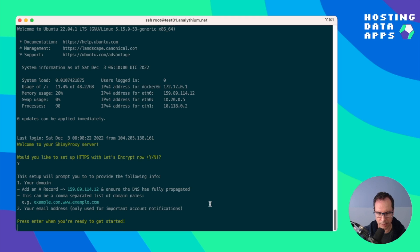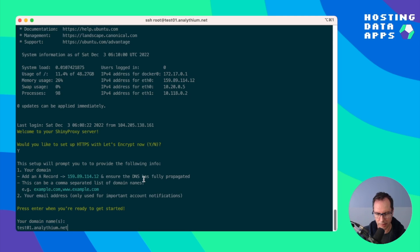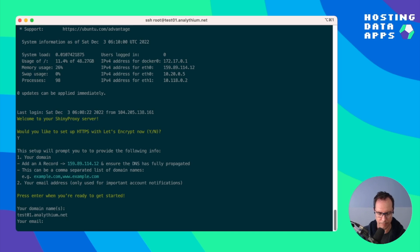We need to hit enter to get started. Let's copy here the domain name test01.analythium.net and an email address.